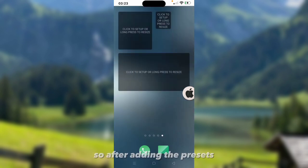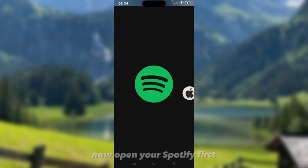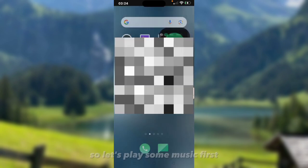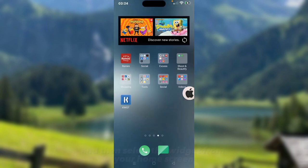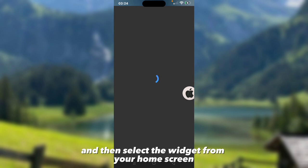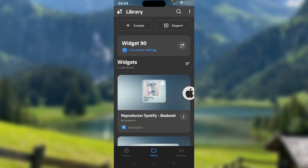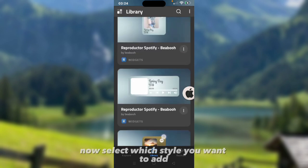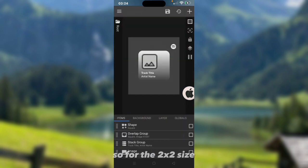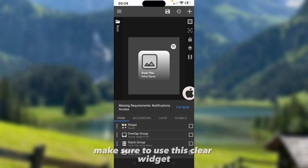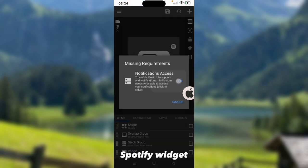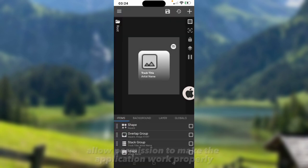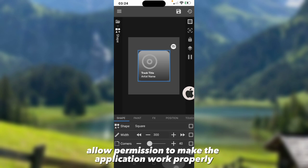After adding the presets, now open your Spotify first. Let's play some music first. Then select the widget from your home screen. Now select which style you want to add. For the 2x2 size, make sure to use the square Spotify widget. Make sure to turn on accesses, allow permission to make the application work properly.